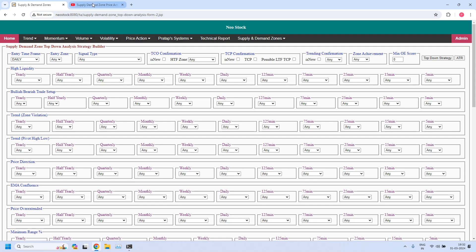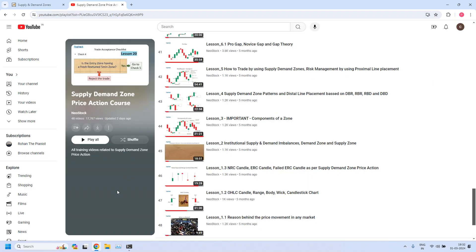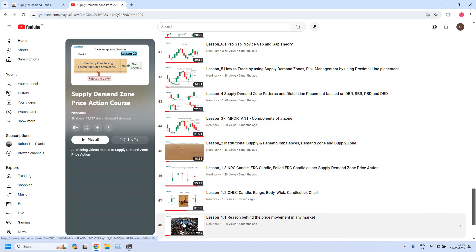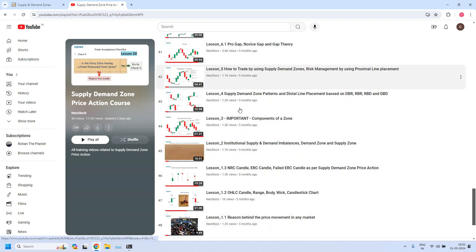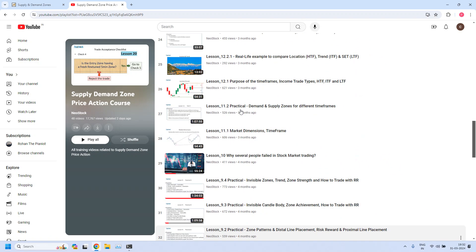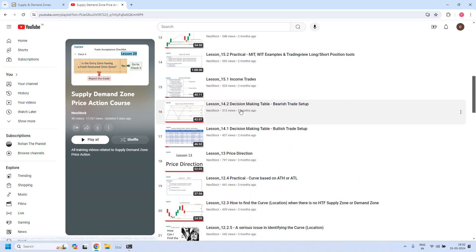Even before that, a small announcement. If this is your first visit to our channel, please understand we are providing complete free training on supply demand zone price action. All the training videos are kept in a playlist called 'Supply Demand Zone Price Action Course' at our NeoStock YouTube channel. I have also provided the link to this playlist in the video description. If you click the link you will get into the page — scroll down to the bottom, and starting from lesson 1.1 all the training videos are available in order.